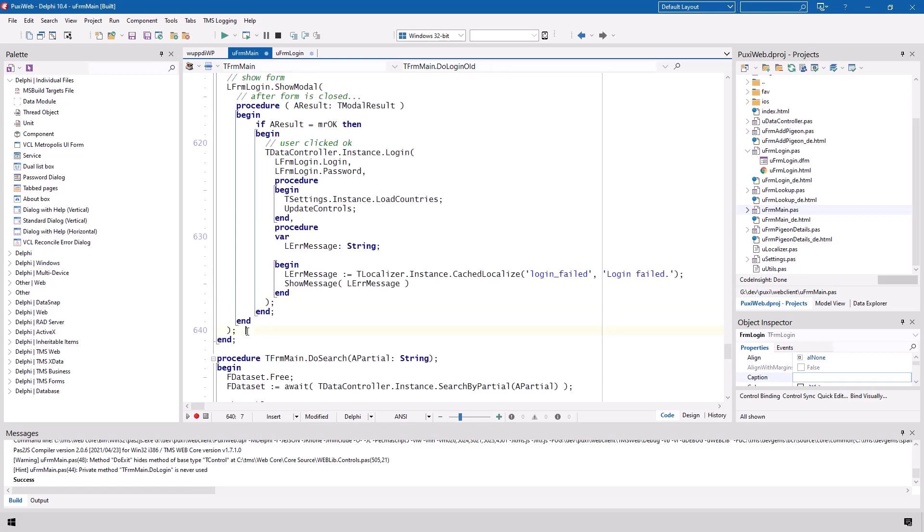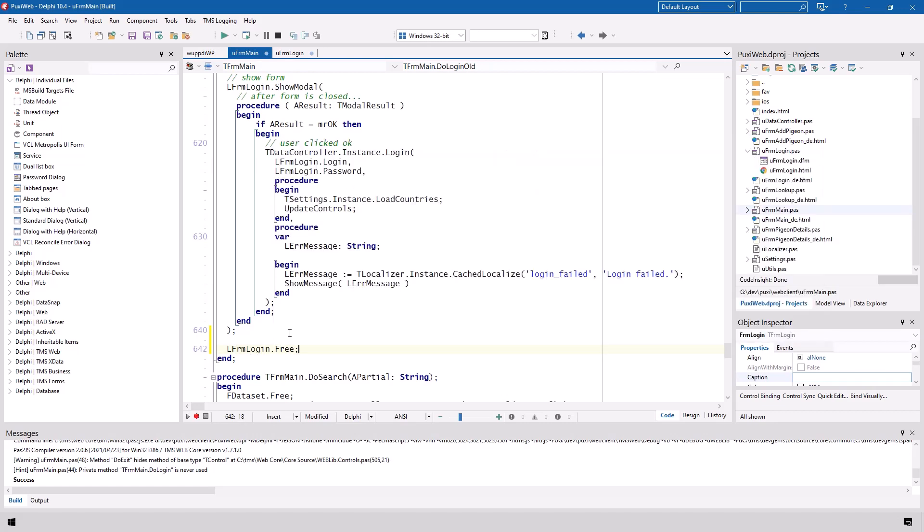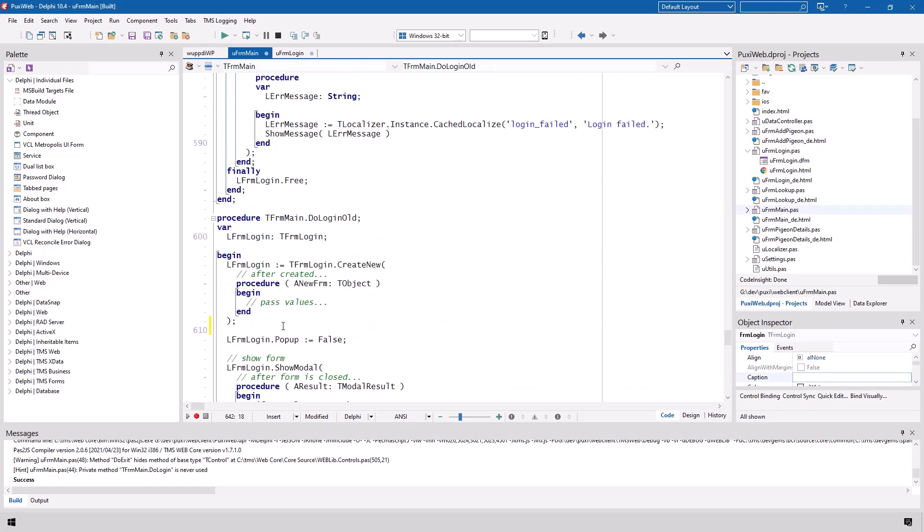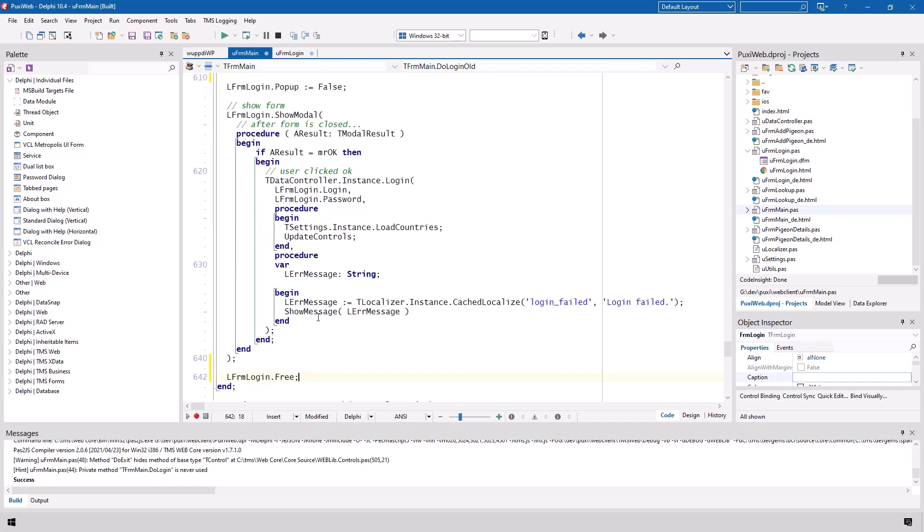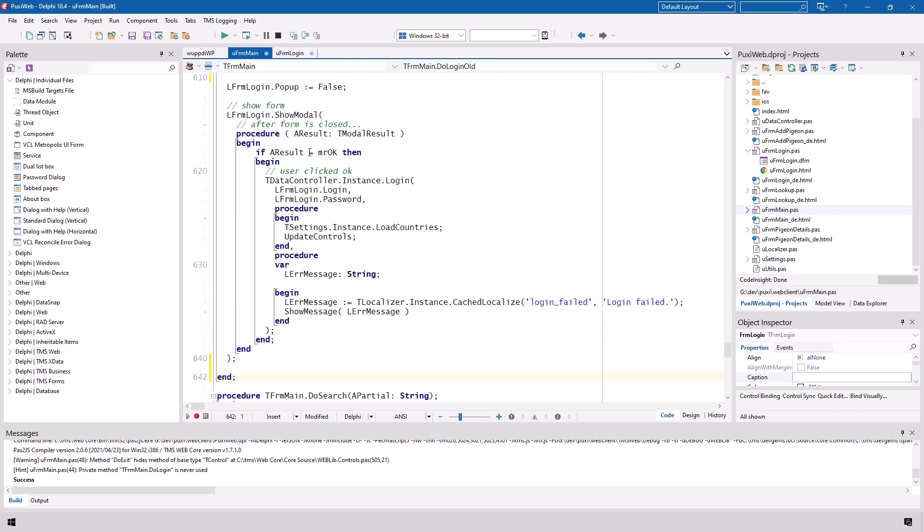Be very aware not to call something like l form login dot free at the end of this method that creates or shows the form. That will basically create the form and tell it to be released from memory right away. You would never show anything. So that is not possible. You have to do it like this using the anonymous method for the code that is supposed to be executed when the form is closed.